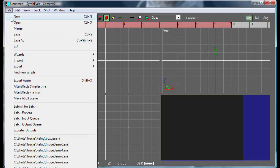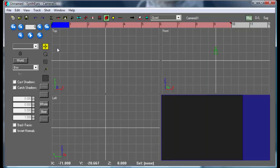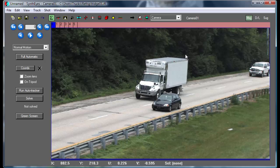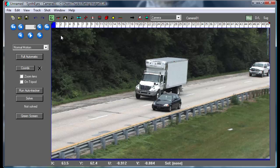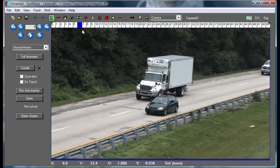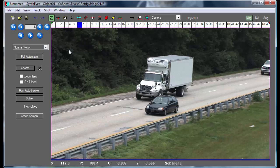I'm going to start out by opening up our shot. This is going to be the truck driving by again, and we're going to do this a bit differently than the other tutorial. We're going to start out again setting this up as a moving object shot.